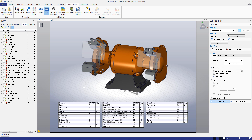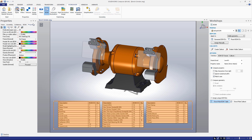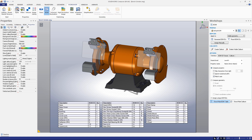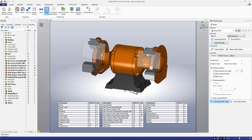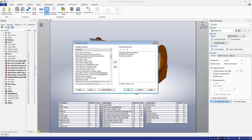We can make changes to the table by selecting it, then going to the Properties tab. We can change its placement, the size of the font, the text color, and more. If we want to change the columns of the table, we can go to the BOM tab in the left panel. Click the Customize BOM Columns button to open a window in which you can add and delete the currently activated columns.